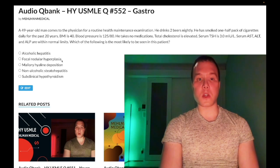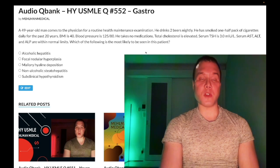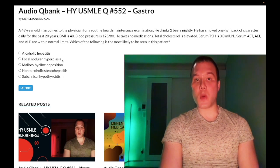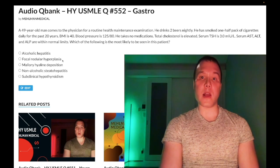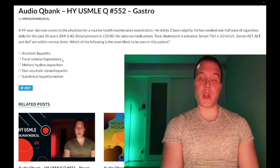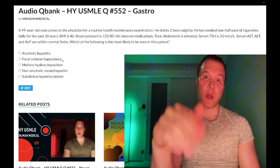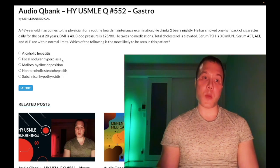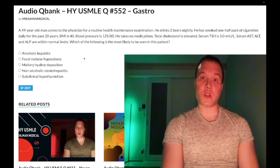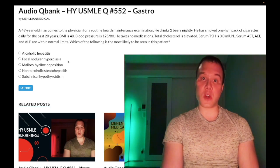Choice B: focal nodular hyperplasia — wrong answer. This is a fancy, obscure-sounding diagnosis asked on the surgery forms for 2CK. You need to know it is a benign growth of the liver, described on CT scan as a lesion with a central scar. They will give you a big paragraph, say CT shows a liver lesion with a central scar, ask the next best step in management, and the answer is no further diagnostic studies indicated — it's a benign lesion.